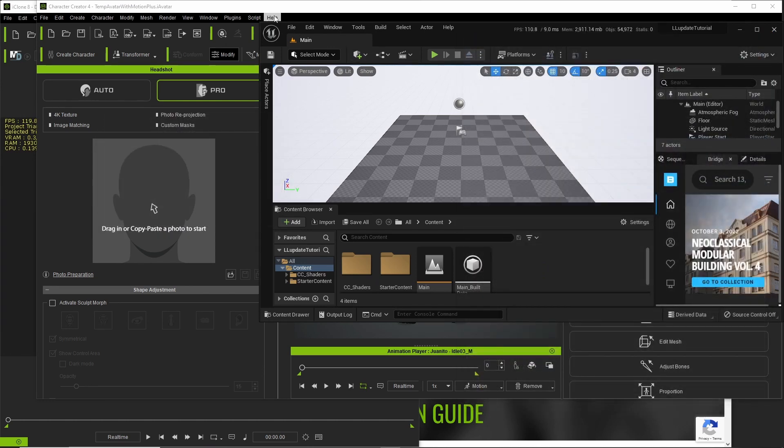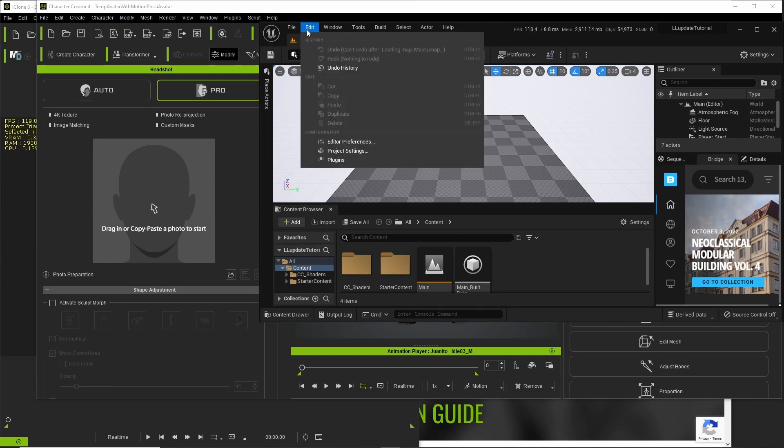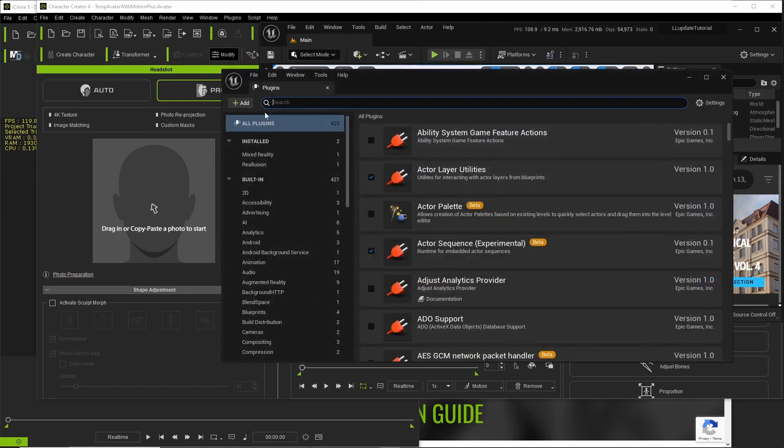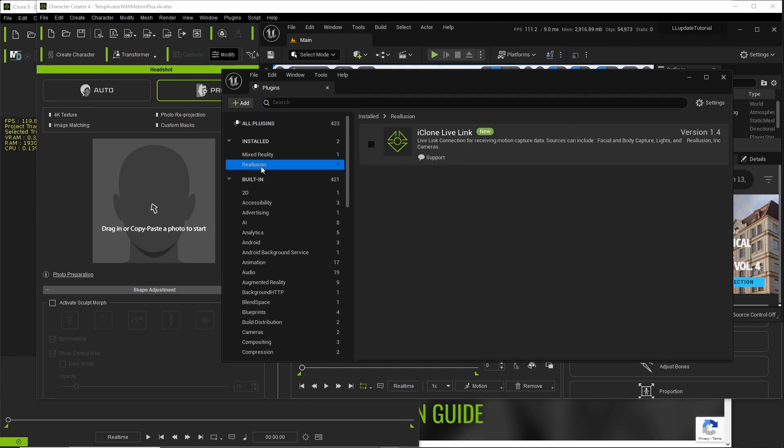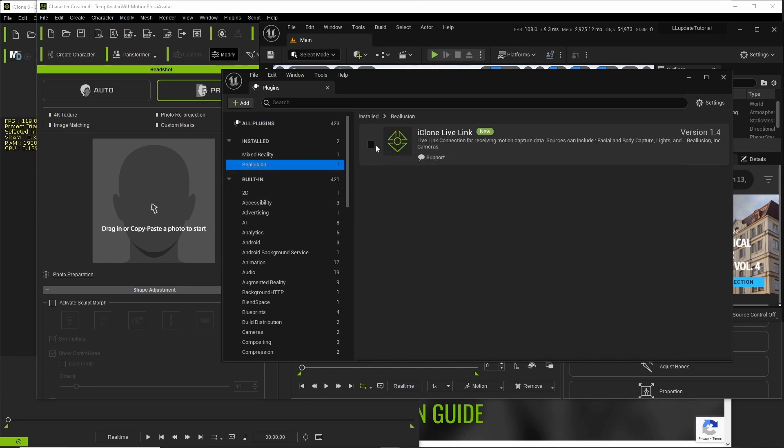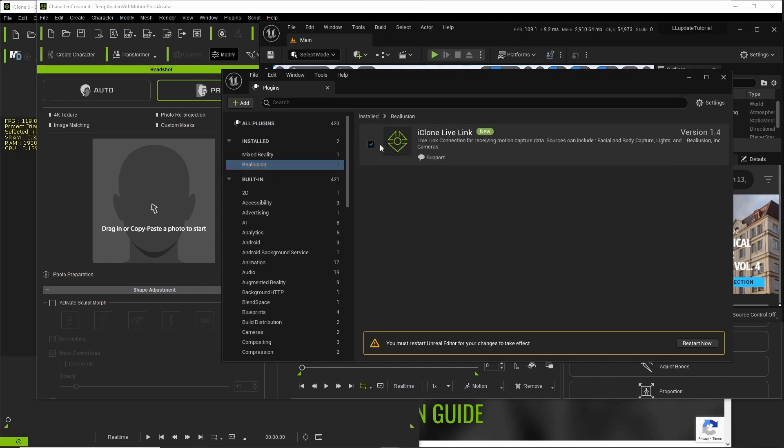Okay, we're good there. Now we go to plugins here in Unreal Engine. Plugins. And you go to Realusion. You click iClone Live Link and you restart.